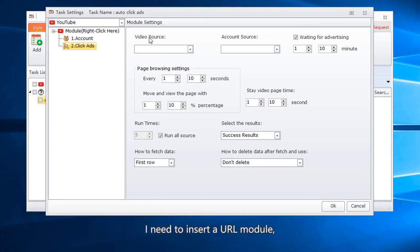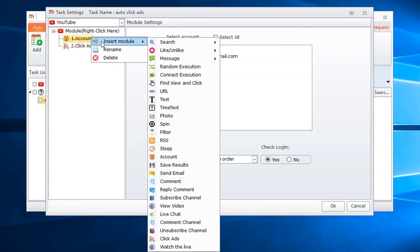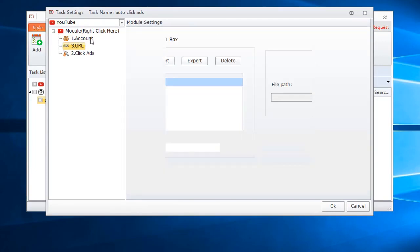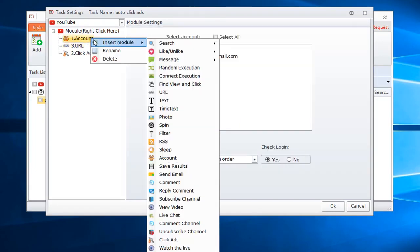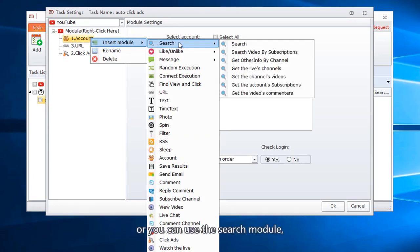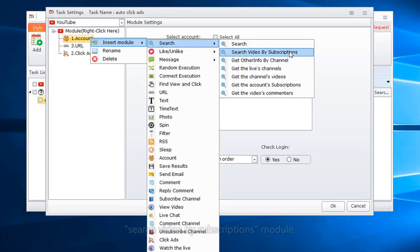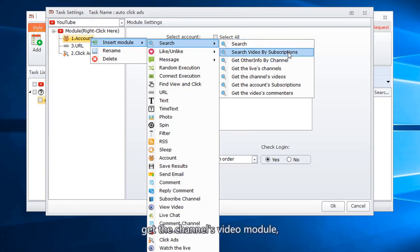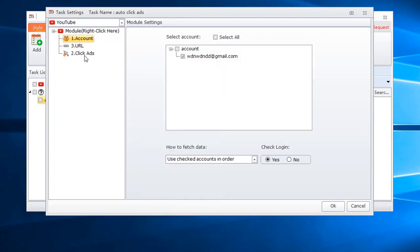I need to insert a URL module. Or you can use the Search Module — Search Video by Subscriptions Module, or the Get Channel's Video Module, as the video source.